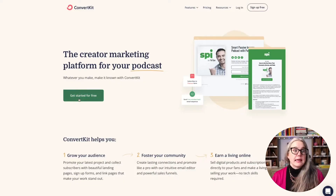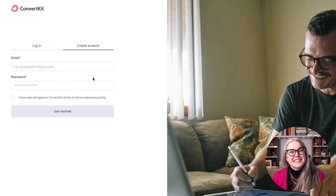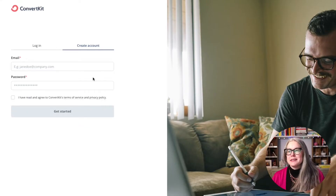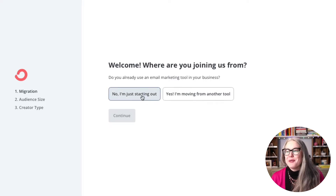Or if you're on the main ConvertKit landing page, it looks very similar — just click get started for free. The very first thing you'll do is create your account login. So again, I'm starting from zero. On the very first question of whether or not I have any platform to migrate from, I'm just going to say no, I'm just starting out.